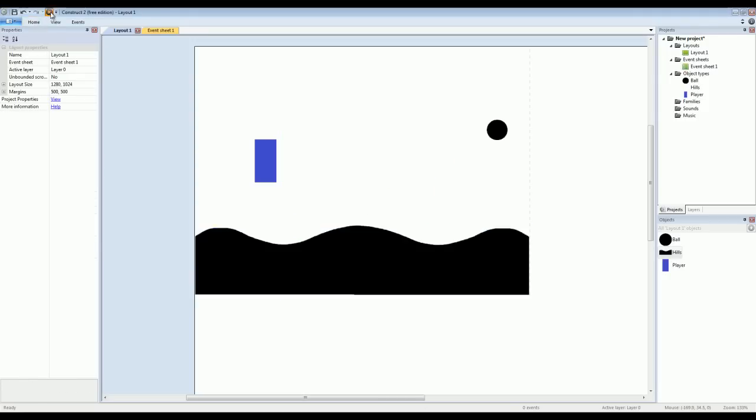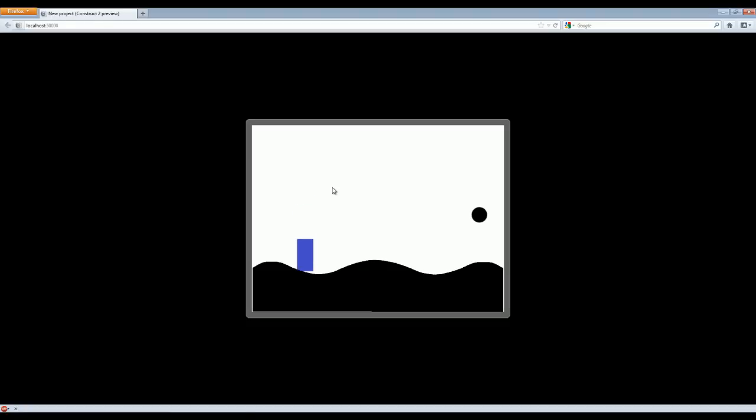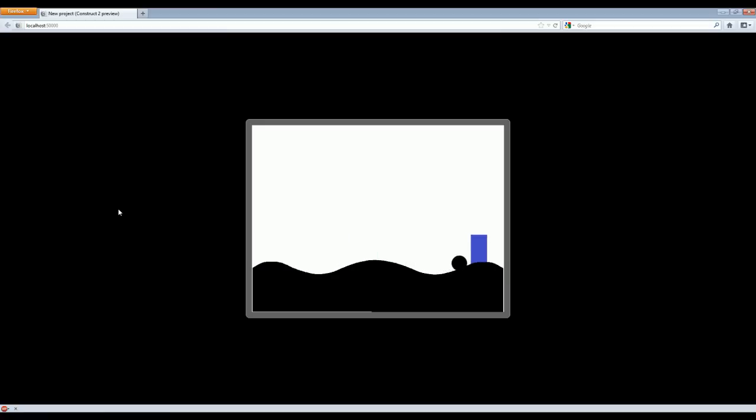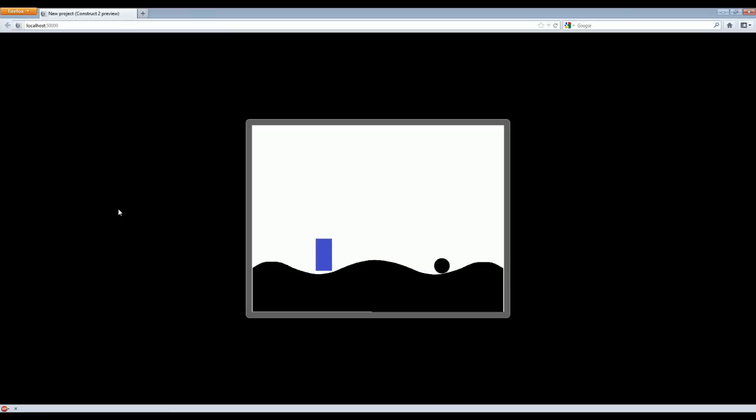If we start the game, the ball rolls along the hills and the player can move along them as well. There is a problem though. You'll see that if I get to certain parts on the hills, the hills overlap like right here. It's like I'm sunken into them. And if I go to the center, like right here, it's like my player is floating in mid air.